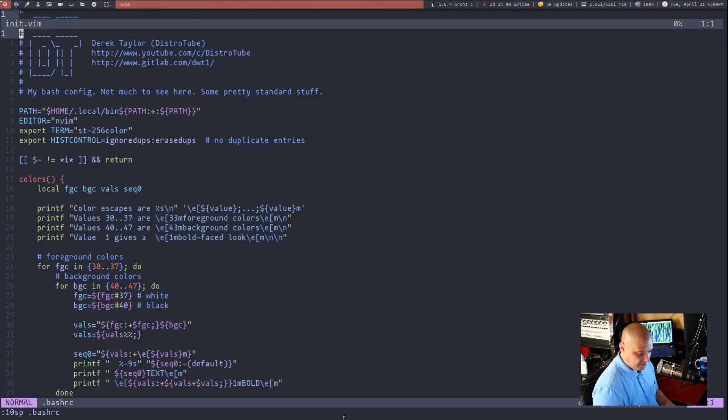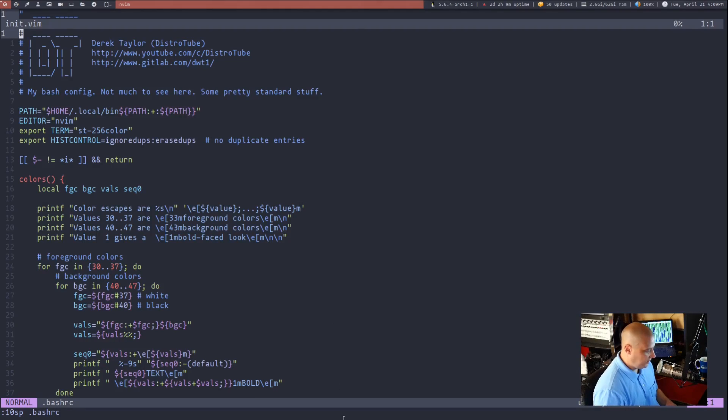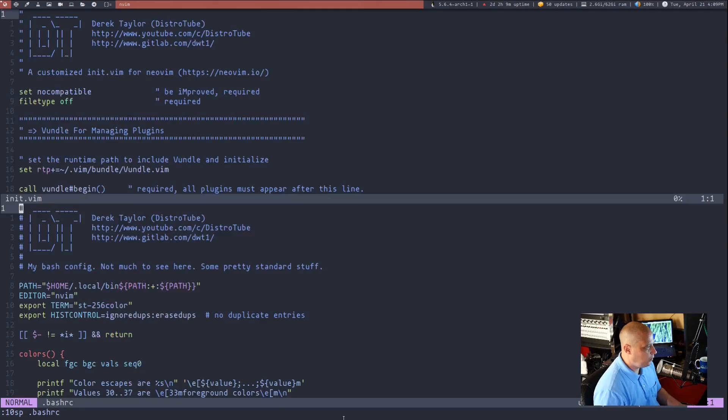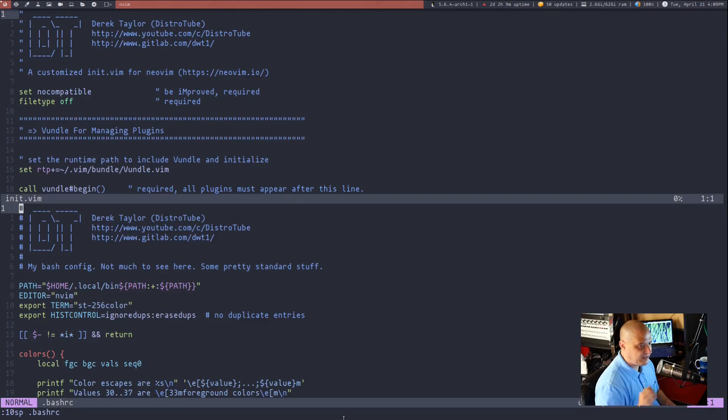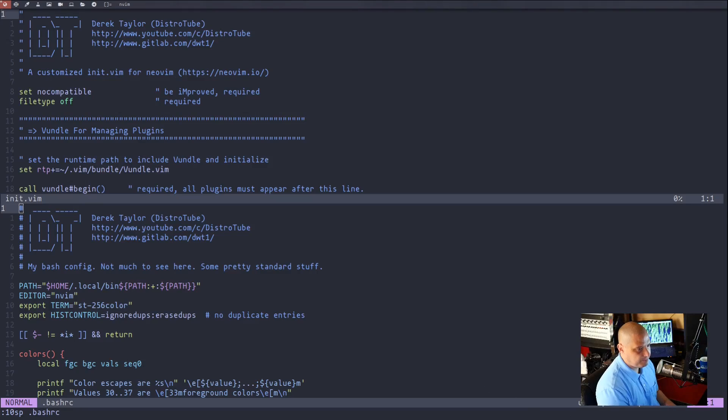Now, if I wanted to make these equal and normalize them again, I could just do control W and then the equal sign, and it will put them back at a 50, 50 split.